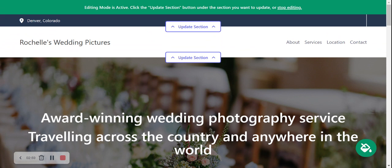We've pre-selected images for you that are royalty-free, completely free to use, no license required — you're not going to get in trouble for using them, and there are hundreds to choose from. If they don't quite work for you, you can go ahead and upload your own photos — preferably your own wedding photography images. Let's get cracking and update each section.